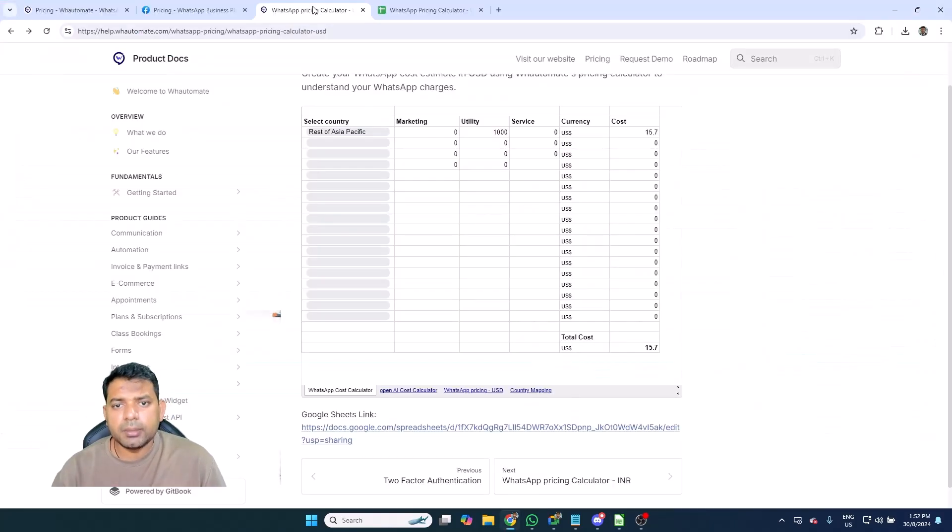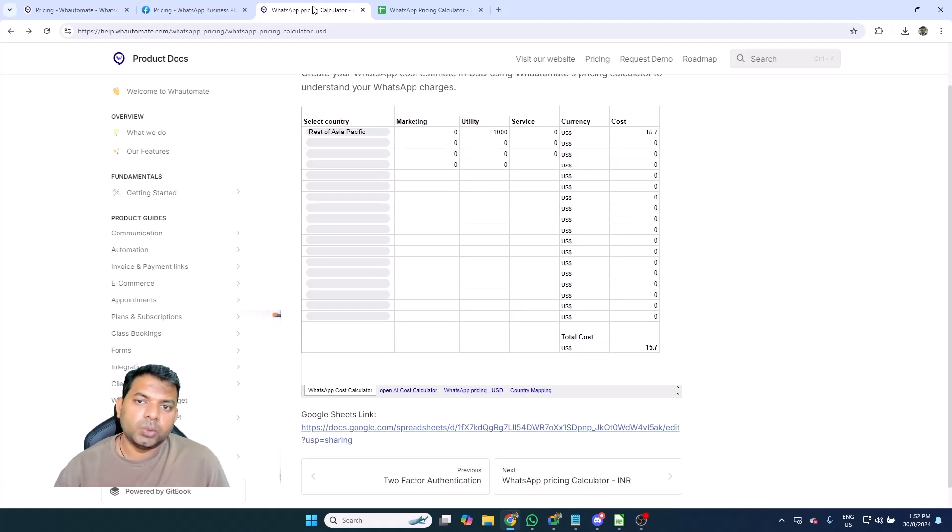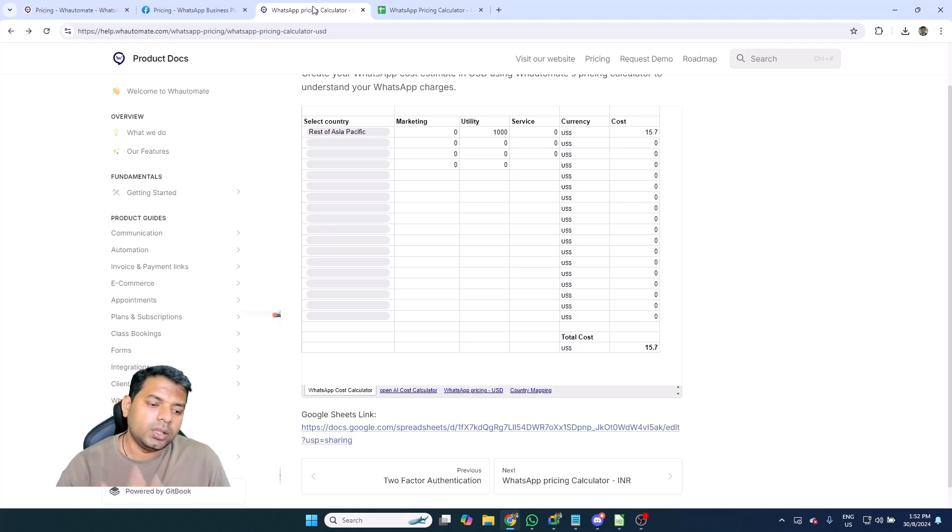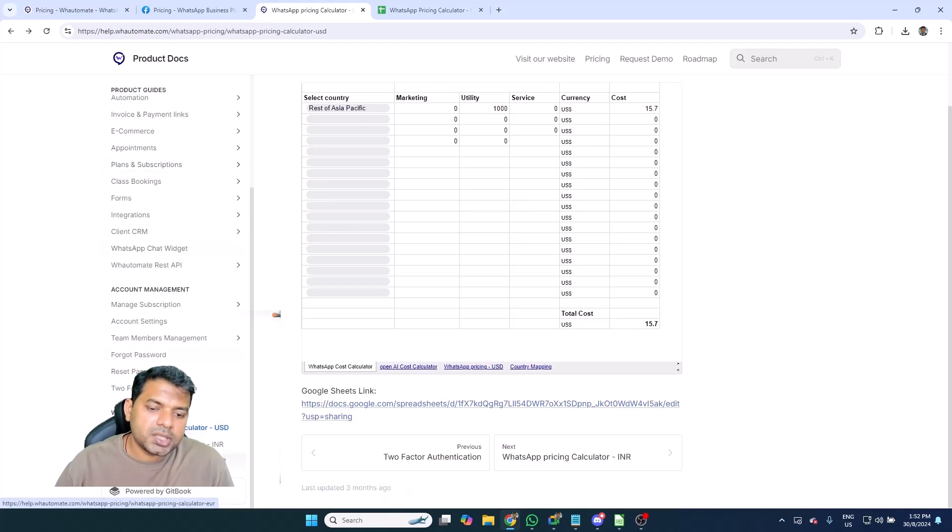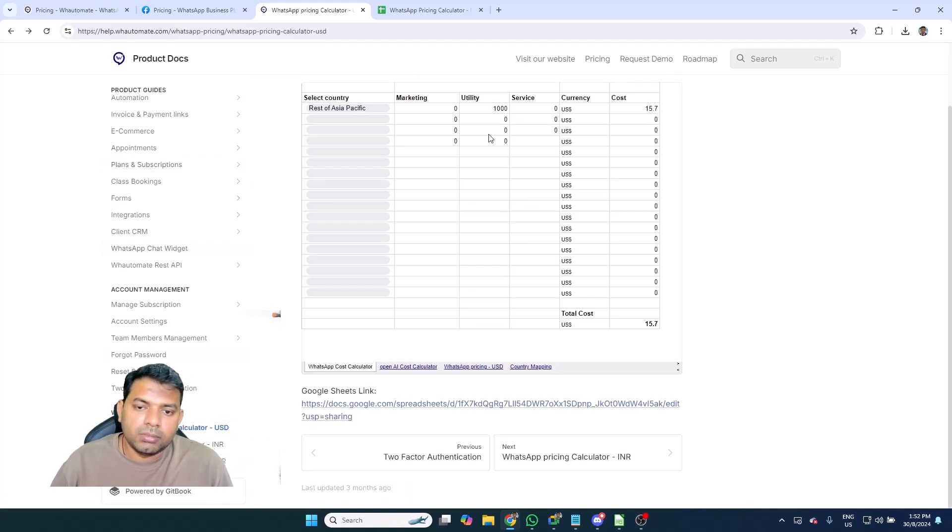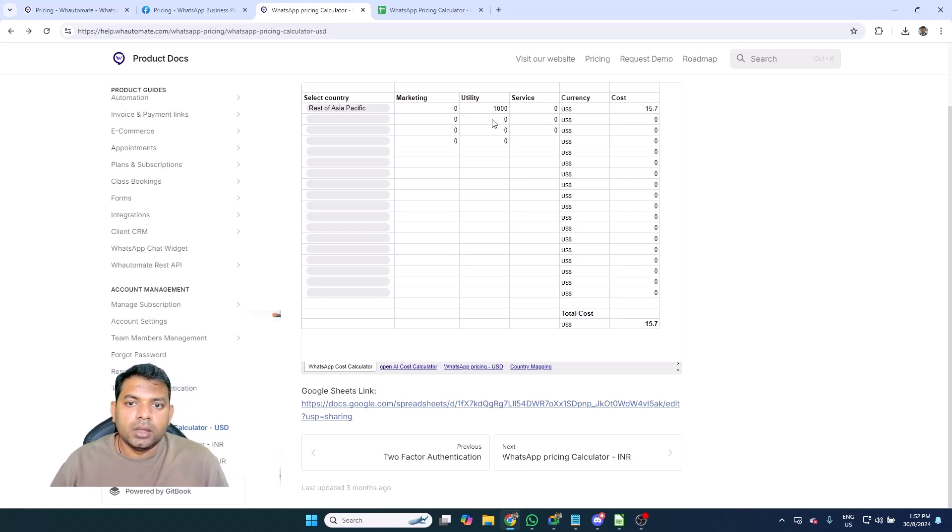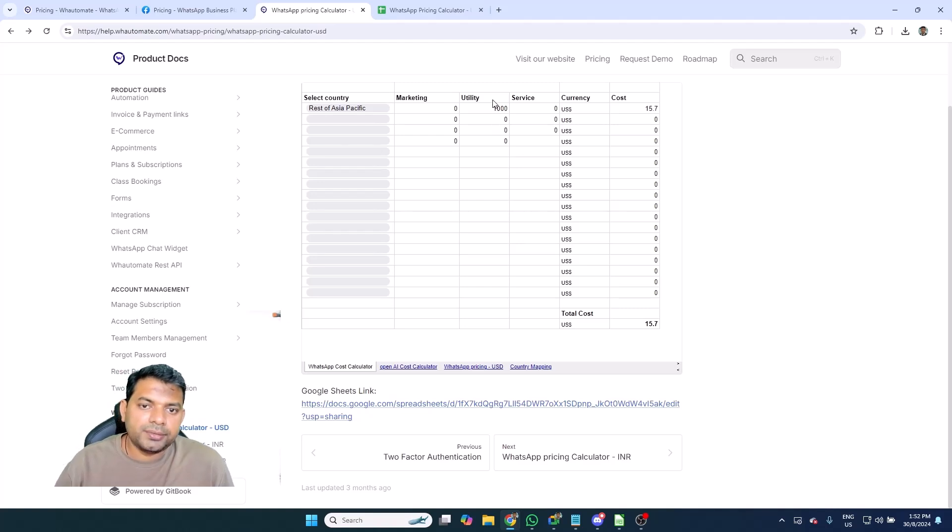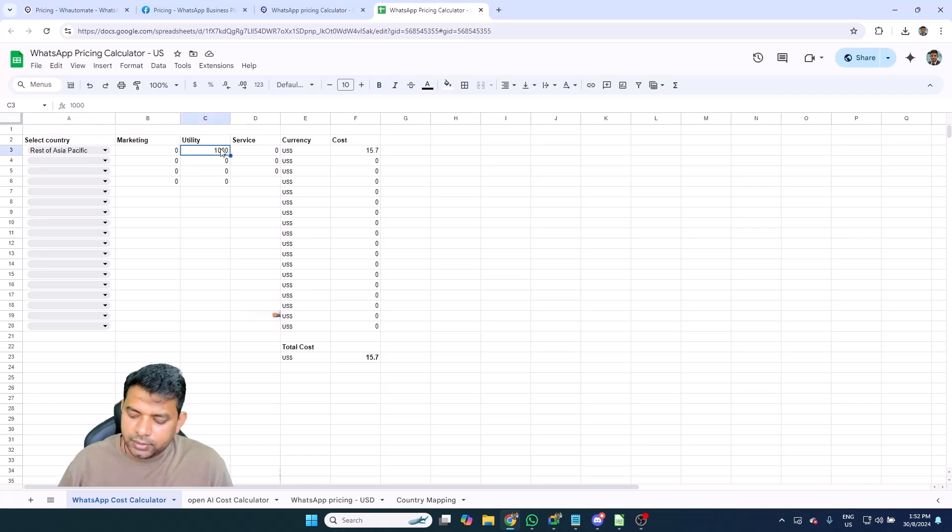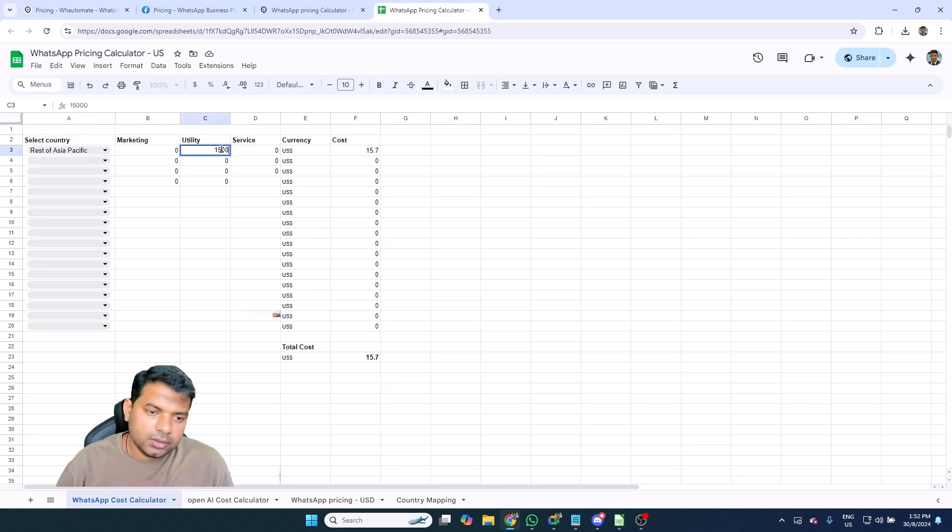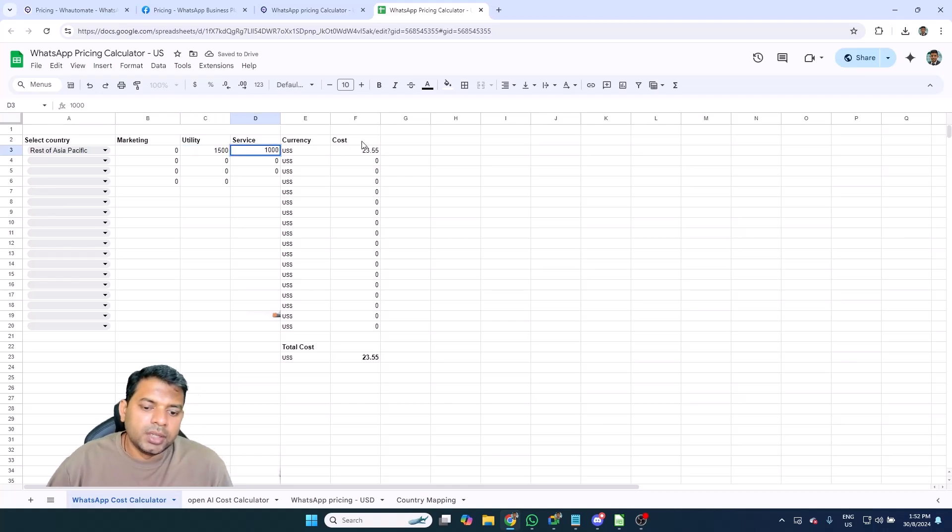If you are someone that's just getting started with Cloud API and you want to understand how much it would cost for you to get started with WhatsApp Cloud API, you can use one of our pricing calculators that is in our help documentation to create an estimate based on the number of messages that you are planning to send or planning to receive. You can open up the Google Sheets link and basically change the number of conversations that you're planning to send or planning to receive.